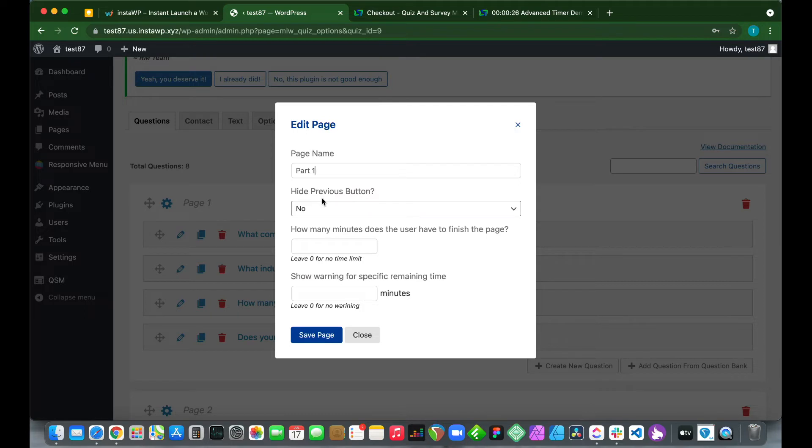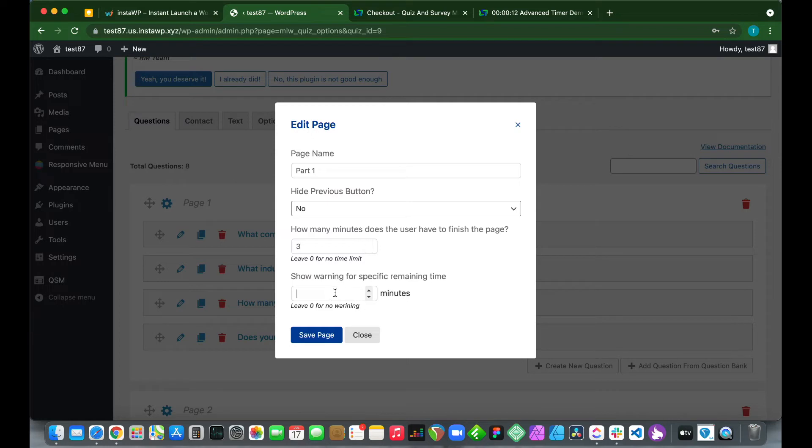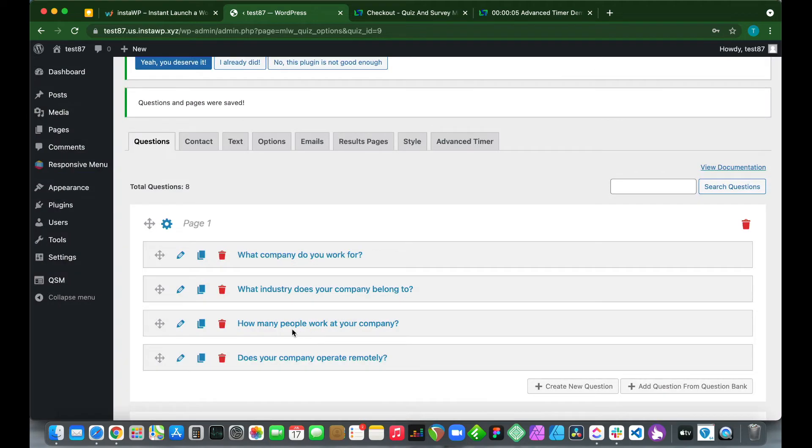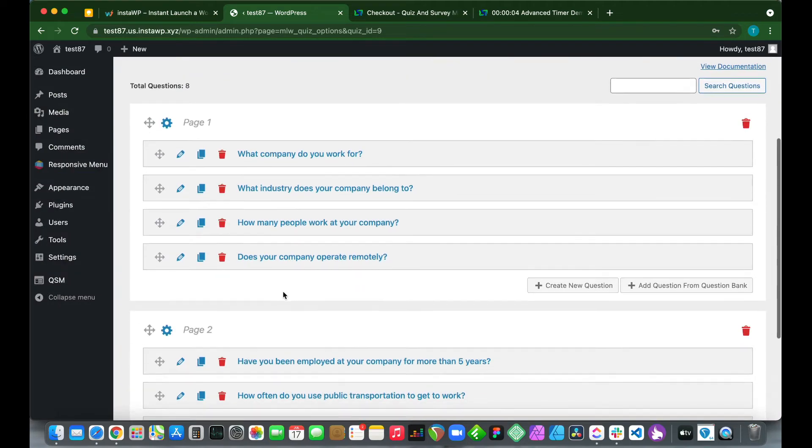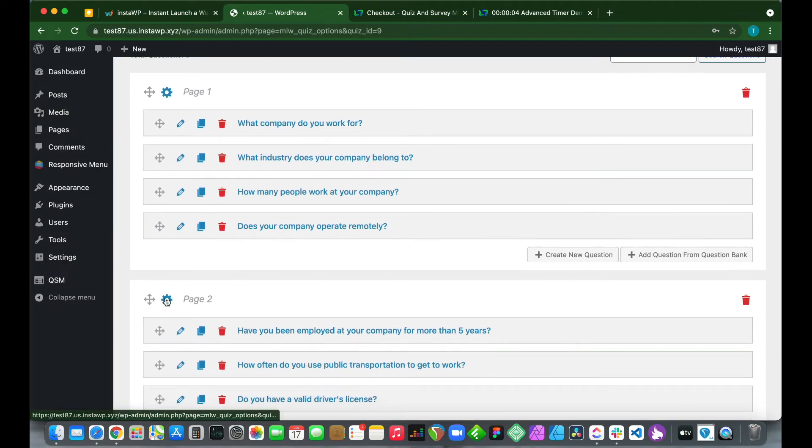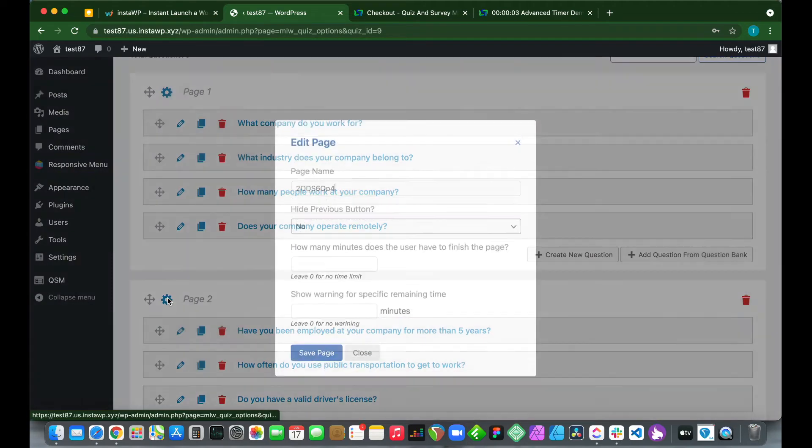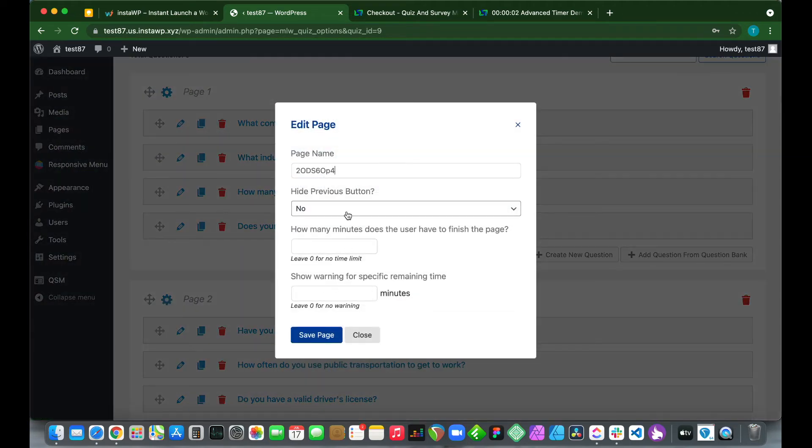Let us set our timer. How many minutes do we want the user to complete the page in? Let's say three minutes. Three minutes should be enough. On to our next option: Show Warning for a Specific Remaining Time. Let's say two minutes. Save page.